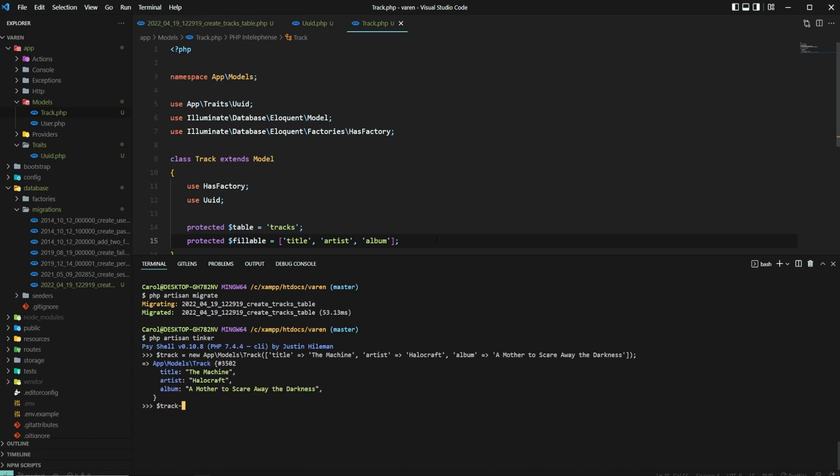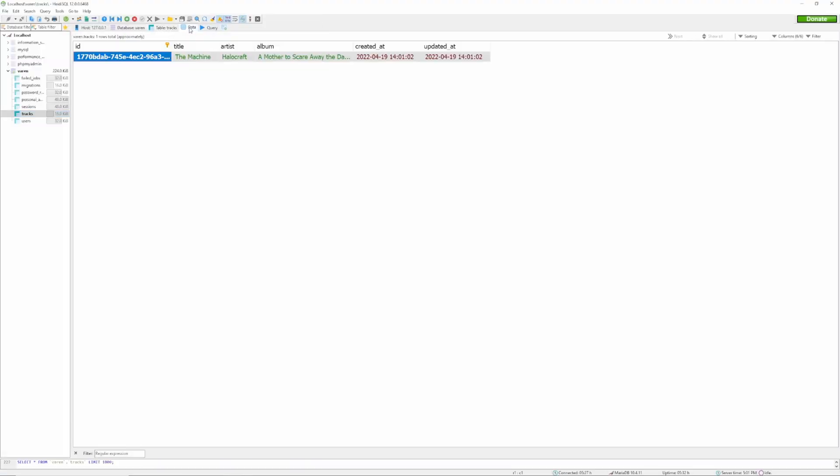Now let's do save to save the object. Alright, now let's see if our primary key is indeed a UUID. And it is. Awesome.